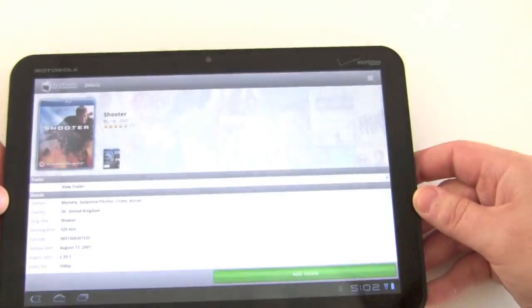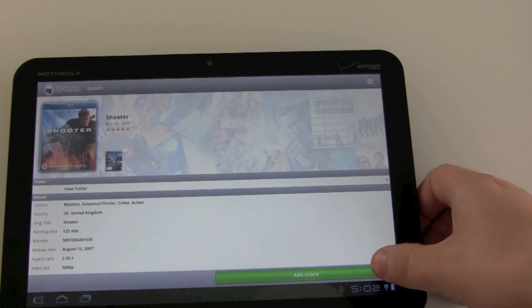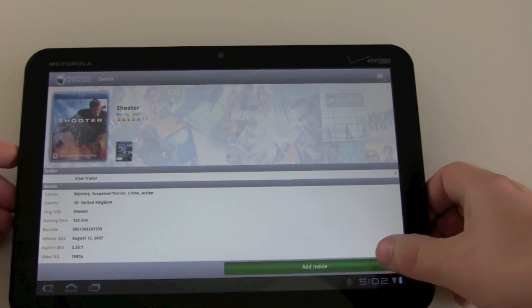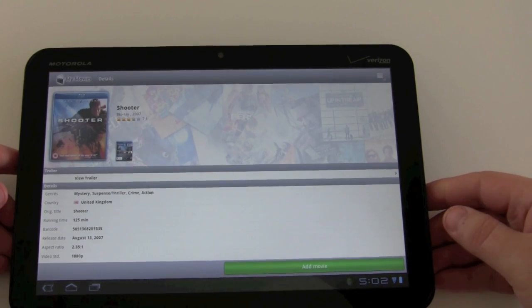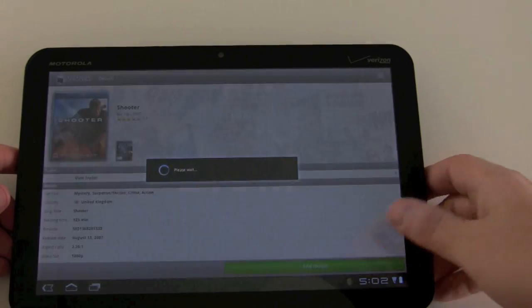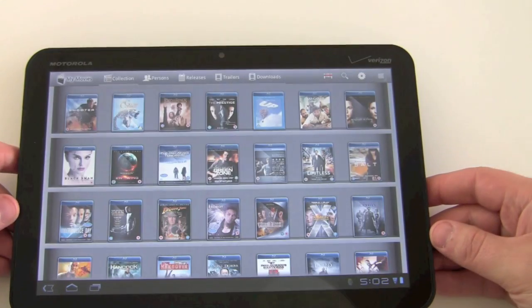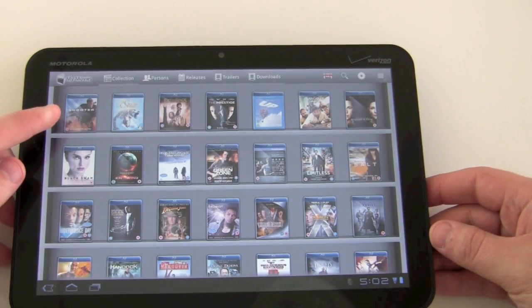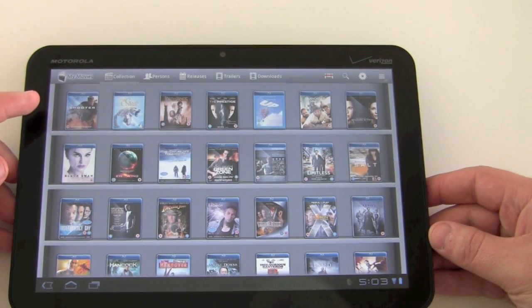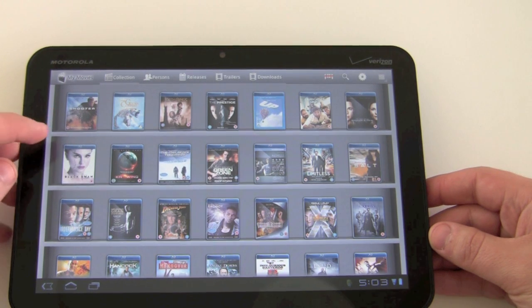With it set to disabled, I'll again add the title to my collection, click the 'Add Movie' button, and you can see the title comes up over here and the application didn't ask for anything.